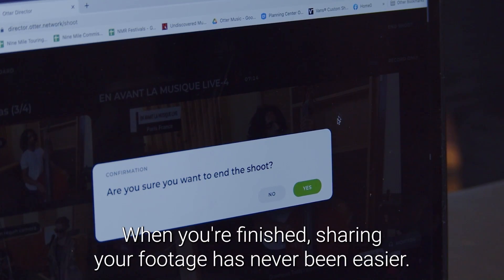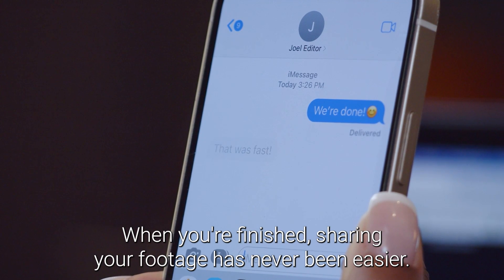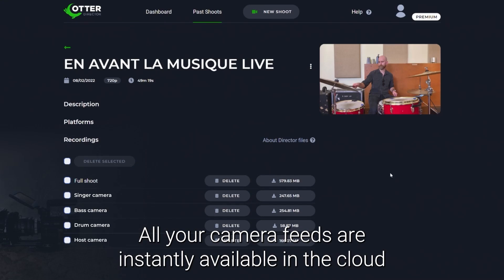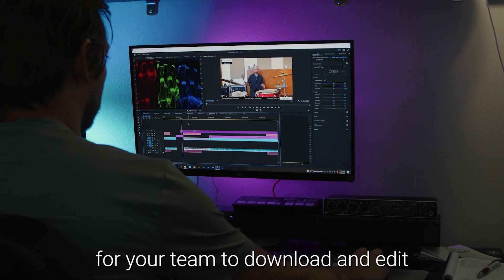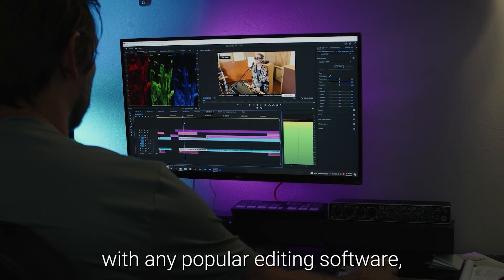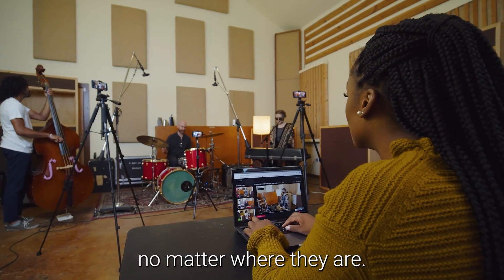When you're finished, sharing your footage has never been easier. All your camera feeds are instantly available in the cloud for your team to download and edit with any popular editing software, no matter where they are.